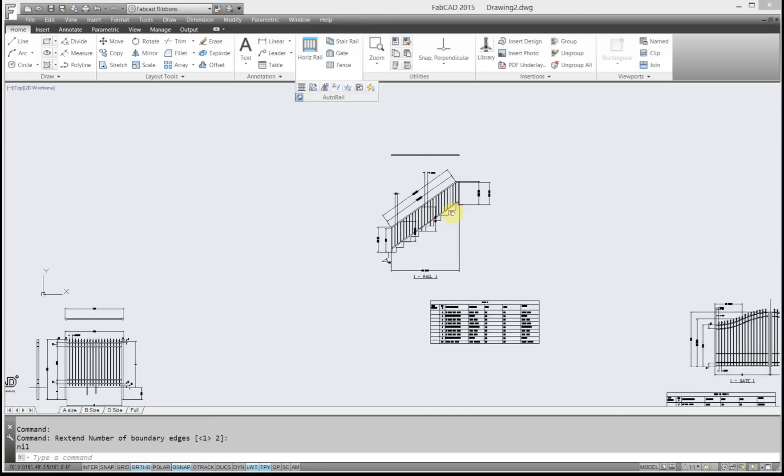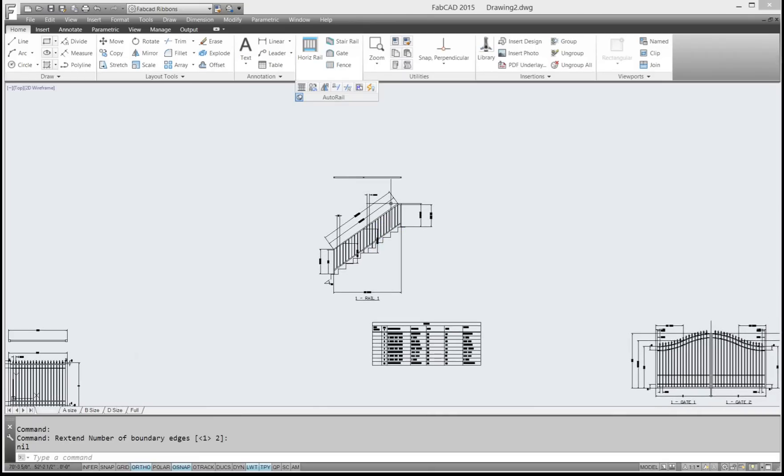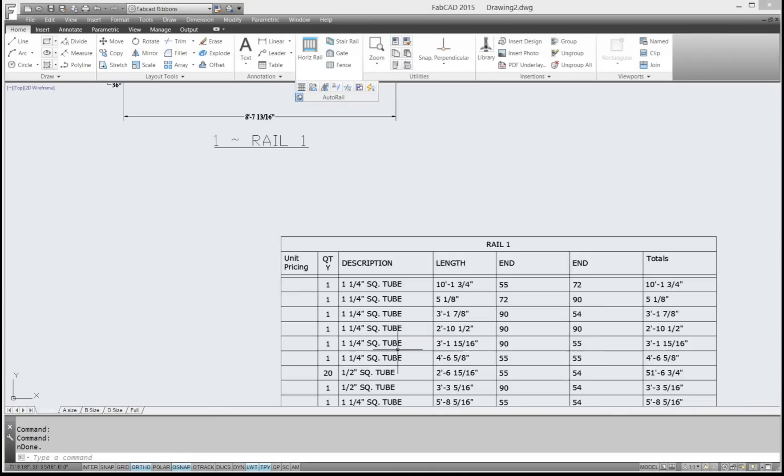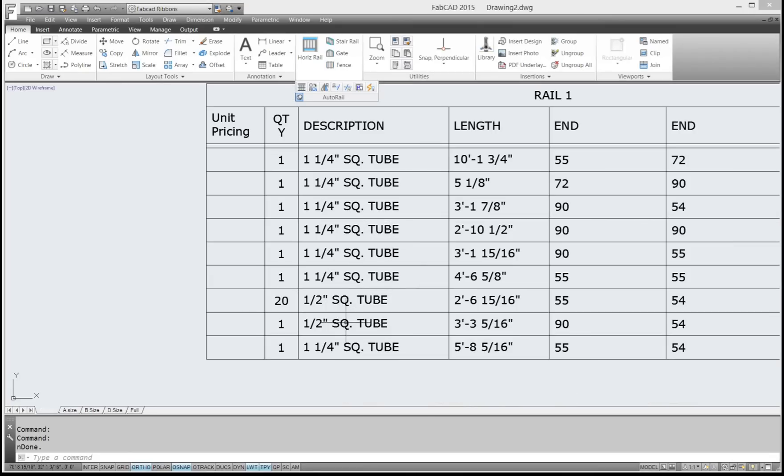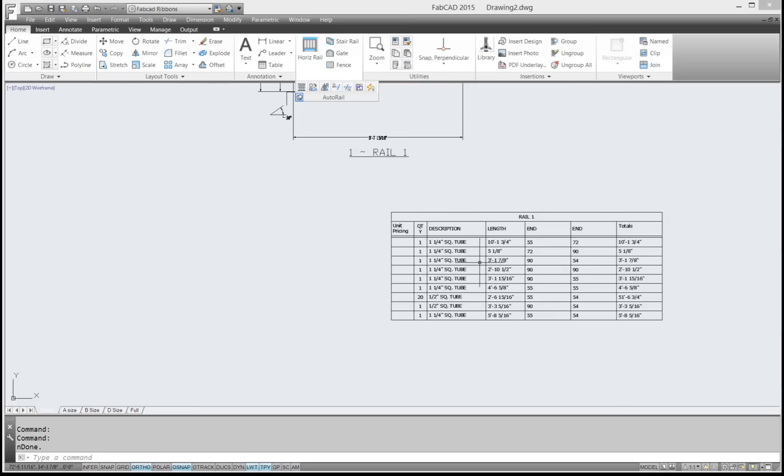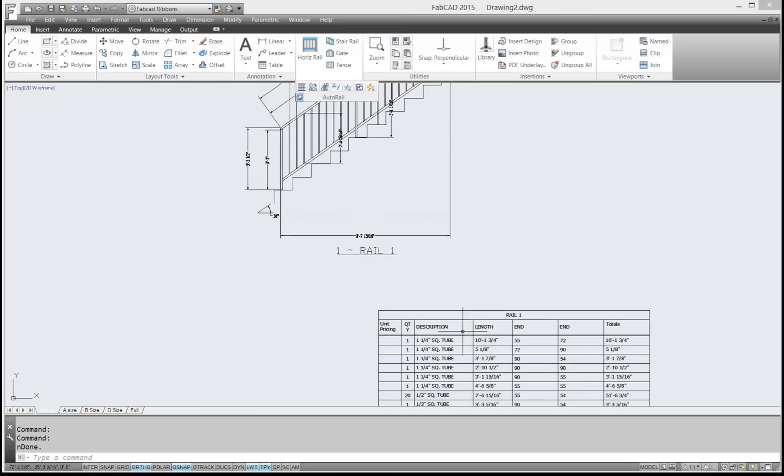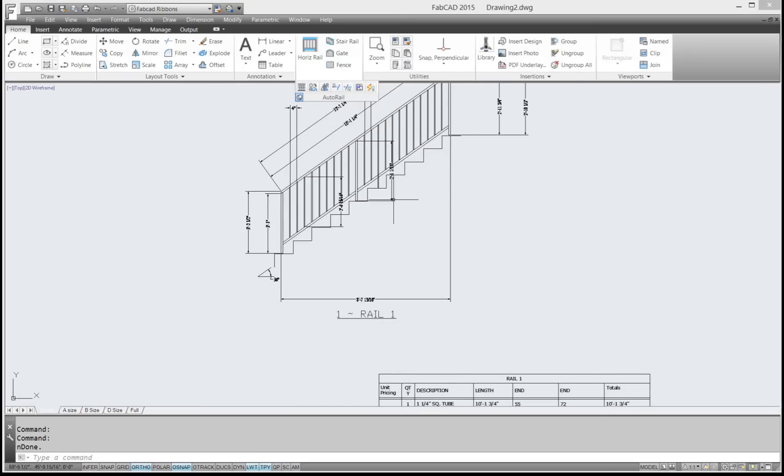And then I do a bill of materials update, and it will add that longer, pick it. And then it also will delete that little short piece that was up there.